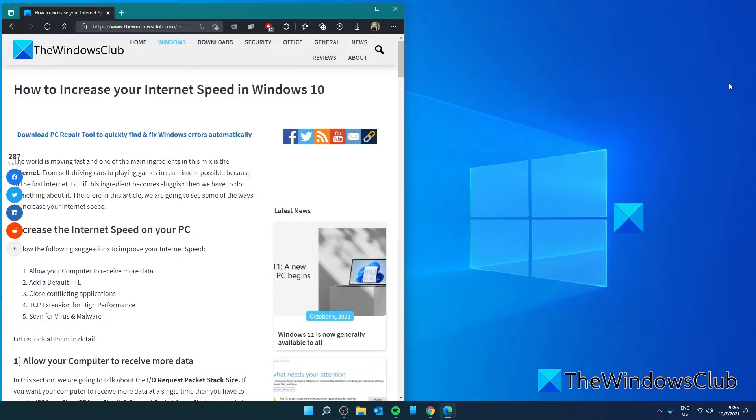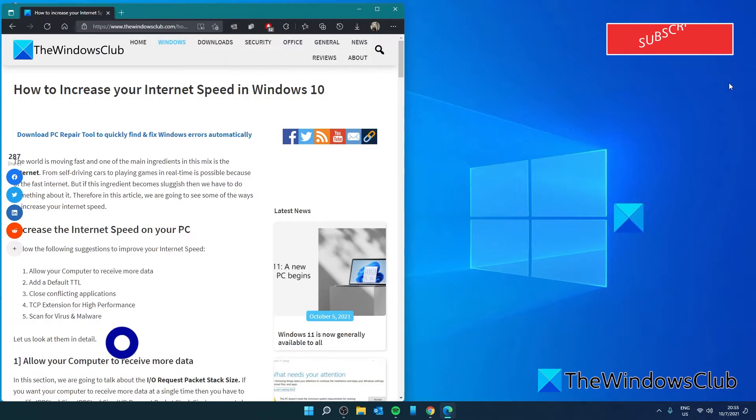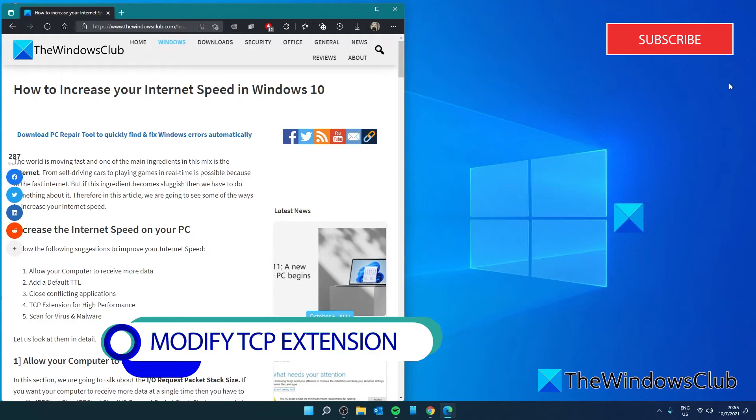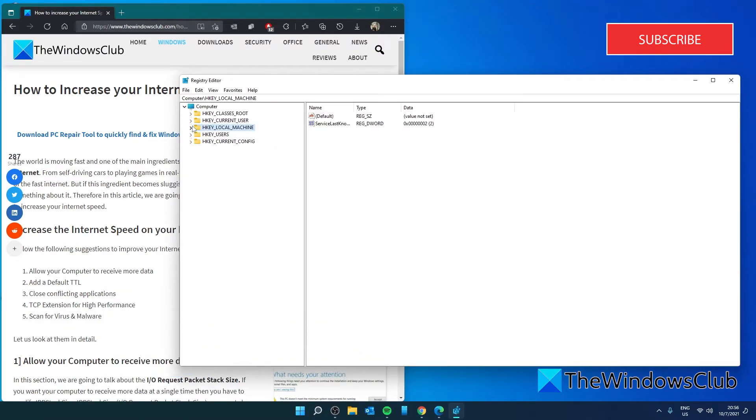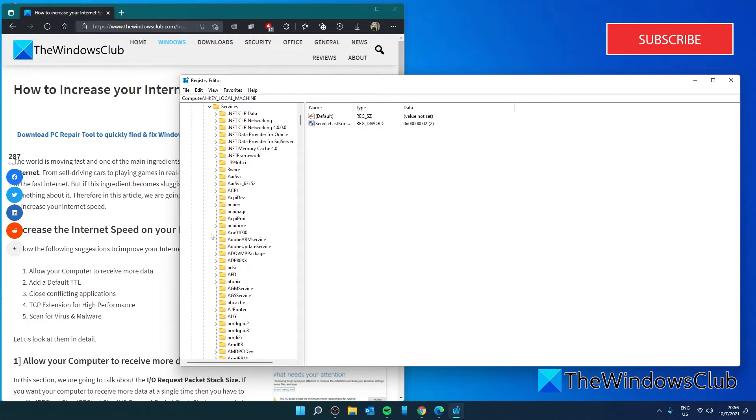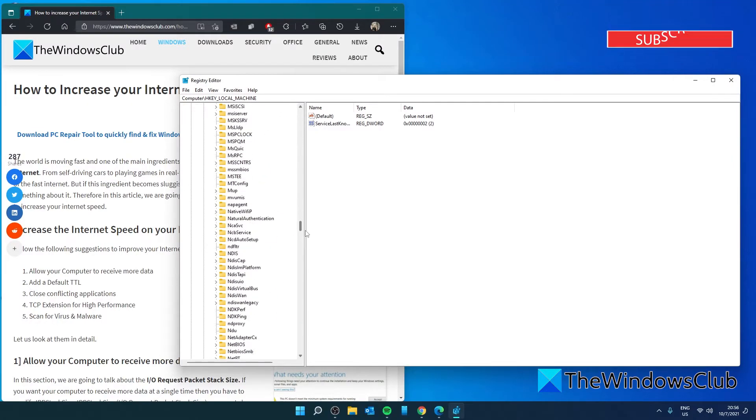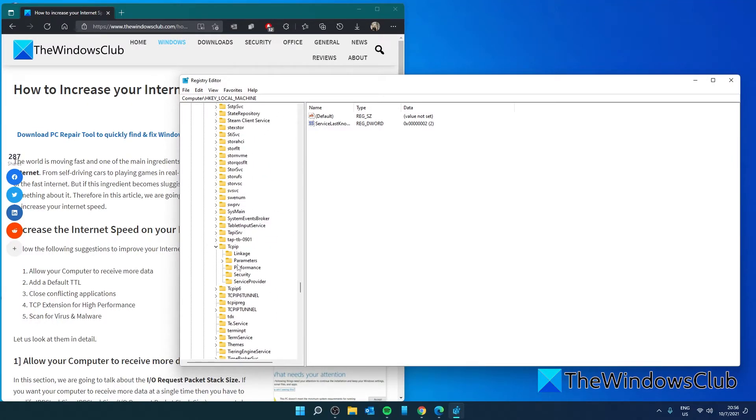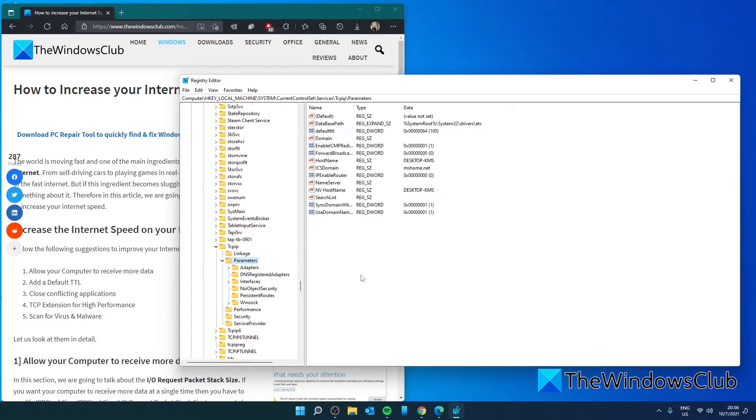Restart your system and see if your internet speeds are any faster. There's also the option of modifying the TCP extension for high performance. Let's open the registry editor and navigate to HKEY LOCAL MACHINE, SYSTEM, CURRENT CONTROL SET, SERVICES, TCP IP, PARAMETERS.